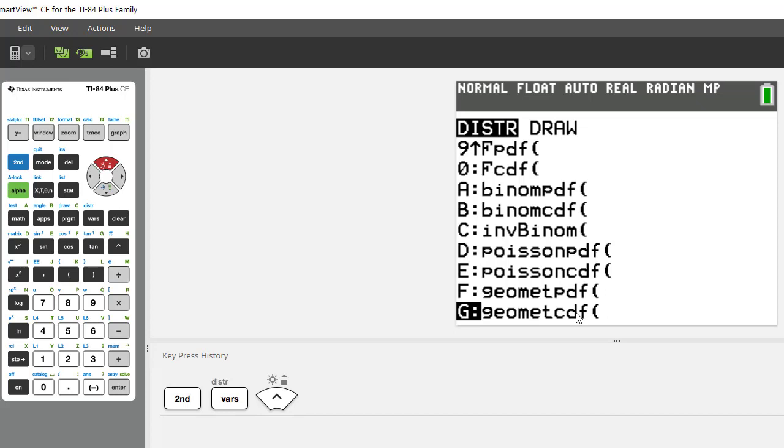So if you wanted the probability of 27 or more you would have to do the CDF of 26 because it would do 0 through 26, then you would subtract that from 1 and that would leave behind the 27 or more. So the CDF, the only tricky part about that is figuring out what your x is depending on what the question is.